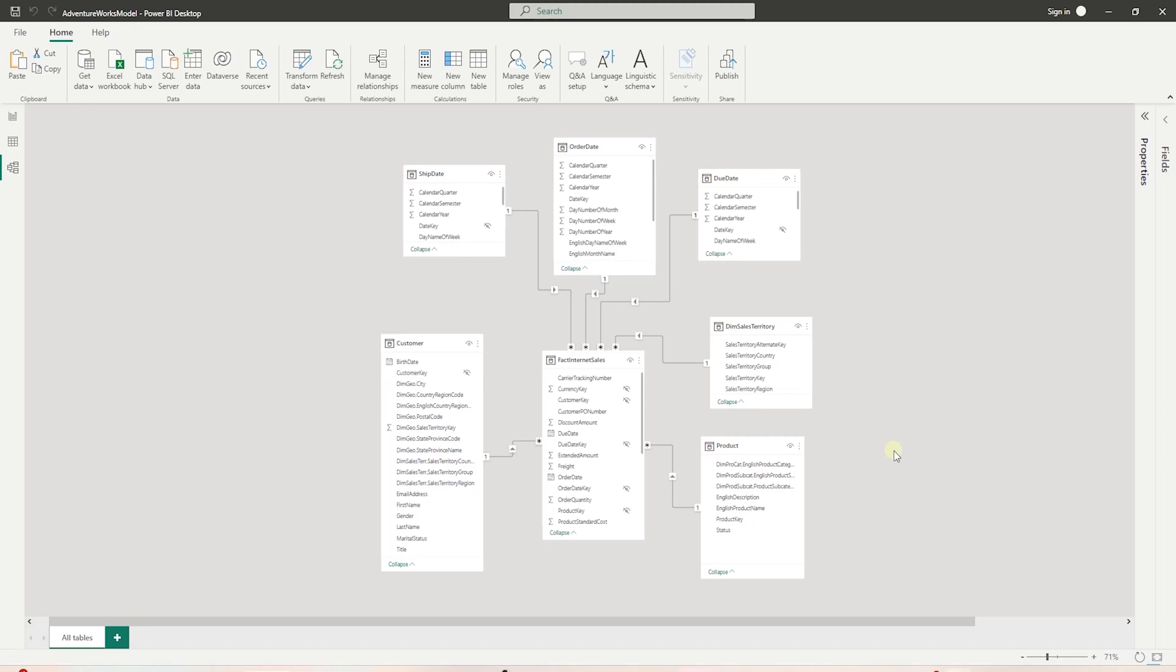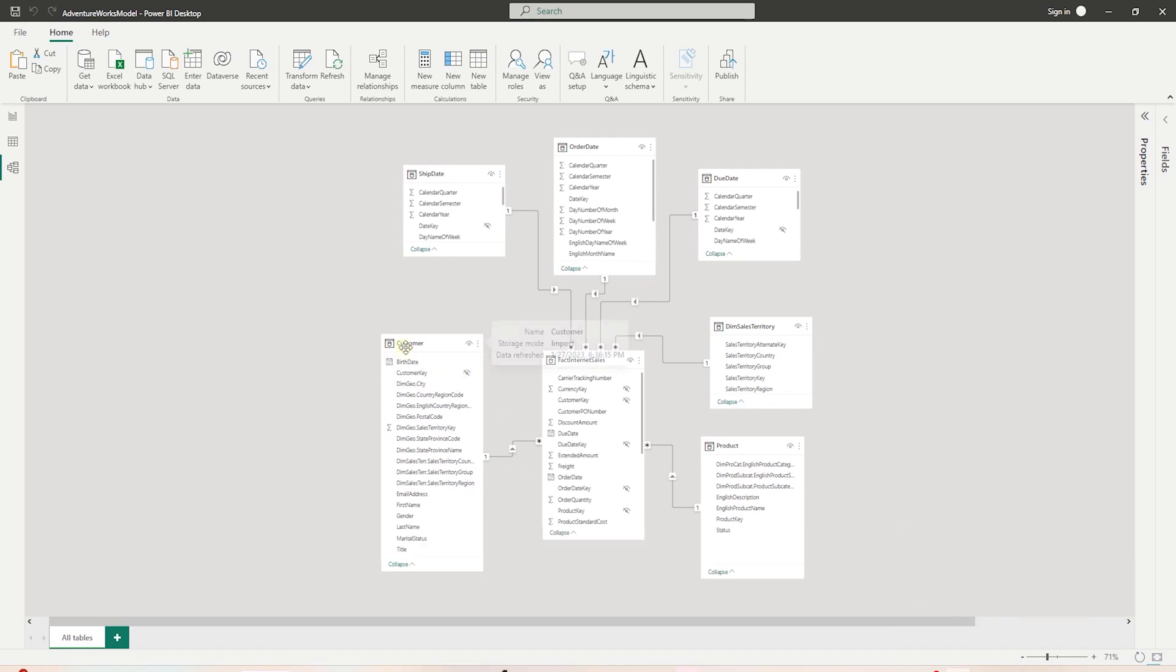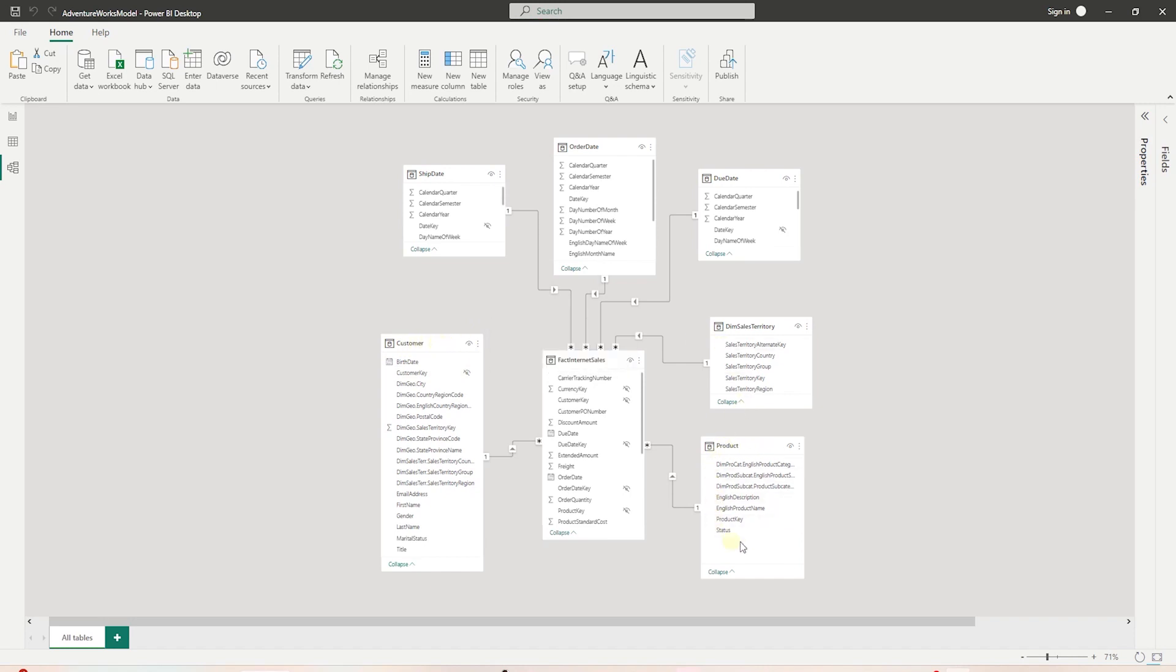Hello and welcome. In this video, we will continue with Power BI series. In the previous session, we cleaned up our data model by combining multiple product tables into one, and I left you with an exercise to combine the customer, geography, and sales territory table.